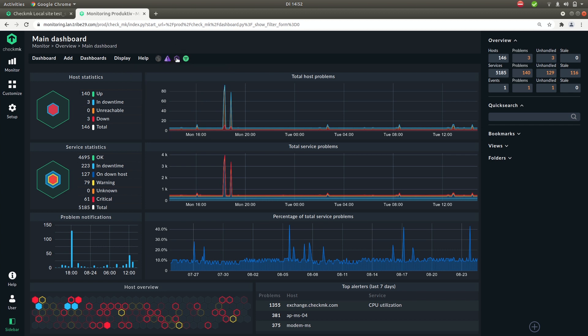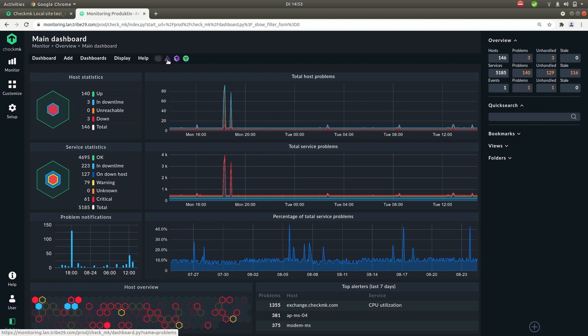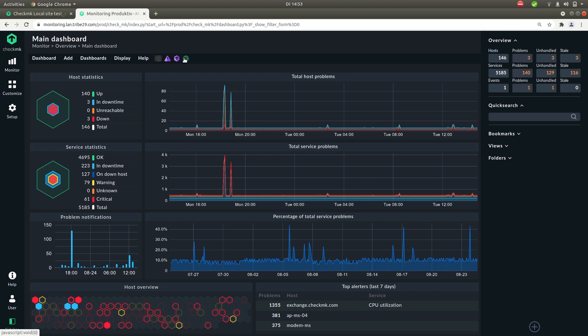Then next to it you have four icons. One is for a link to the main dashboard which we are currently at. Then you have the problem dashboard. The Checkmk dashboard which is an overview of all the hosts that have Checkmk instance installed. And once again a quick link to the filter.